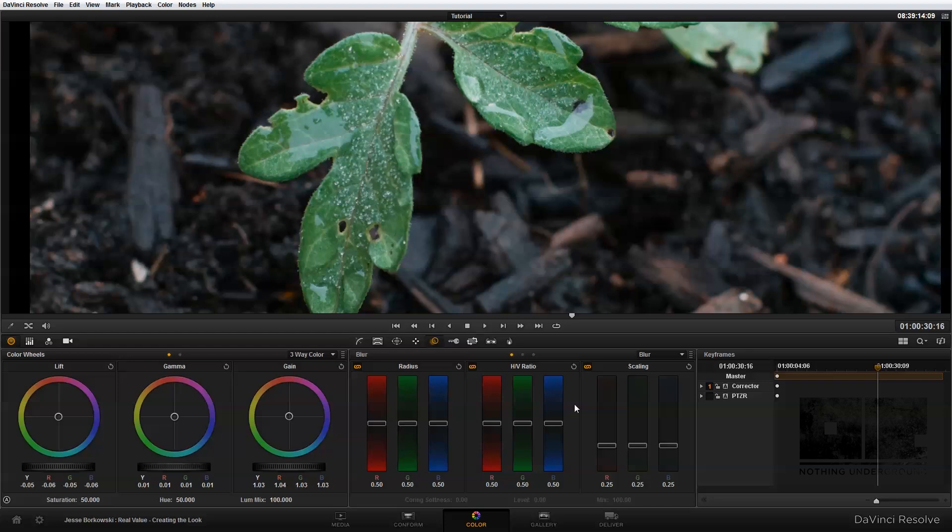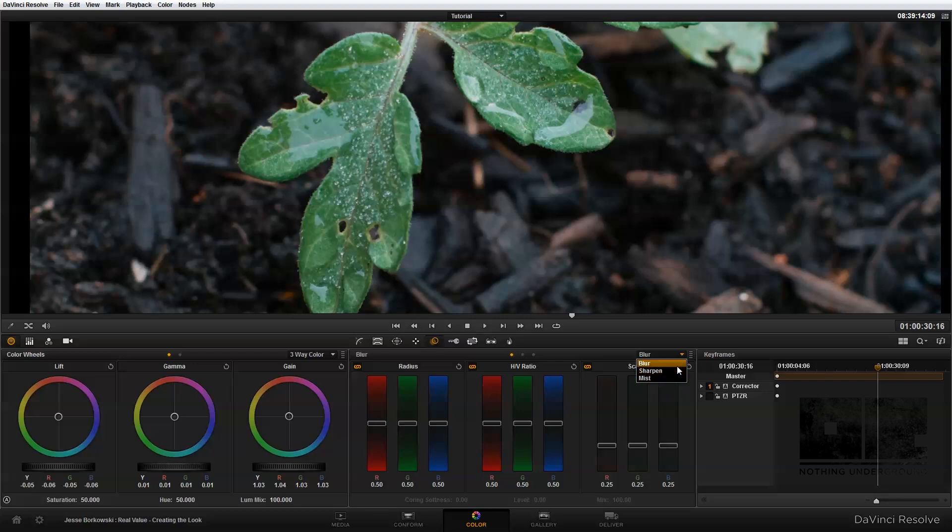So the blur palette has three different modes of operation, and those can be toggled up here by using this drop-down, and the options are blur, sharpen, or mist. Blur and sharpen overlap a little bit, but they do have different options, so I'll show you what those are.